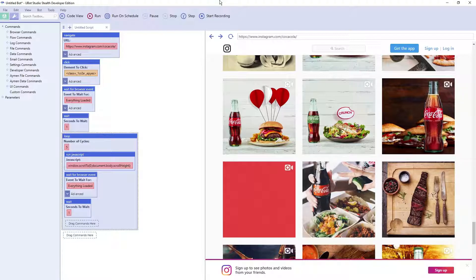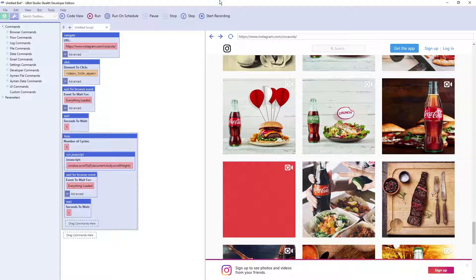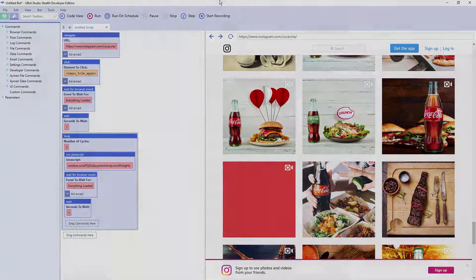So as you can see, it's pretty quick and easy to do this. Once again, I put the code in the description. So be sure to save it somewhere for future use. That's all for this video. If you liked it, feel free to subscribe and I'll see you in the next one.